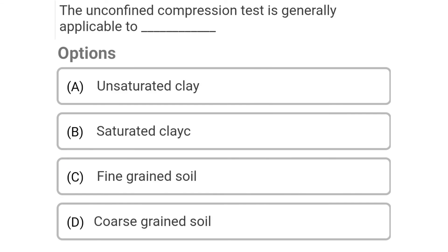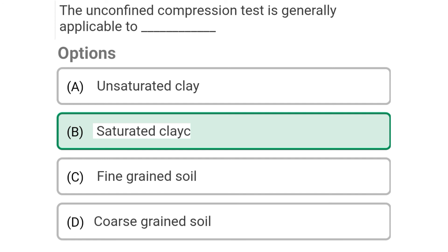Next question: The unconfined compression test is generally applicable to — Option A: unsaturated clay, Option B: saturated clay, Option C: fine grained soil, Option D: coarse grained soil. The correct answer is Option B: saturated clay.